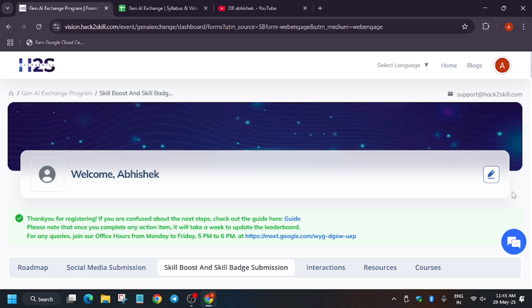I will show you in later part of this video too, so you can watch it. Now here as you can see, there are office hours also from Monday to Friday, 5 to 6 PM. You can join the meet and if you have any doubts you can get it clarified with the Hack to Skill team, basically the organizing team which is organizing the program.